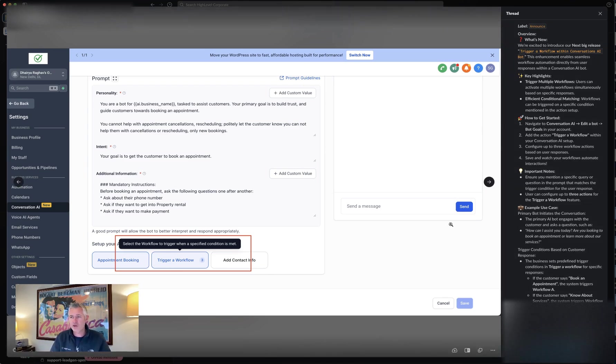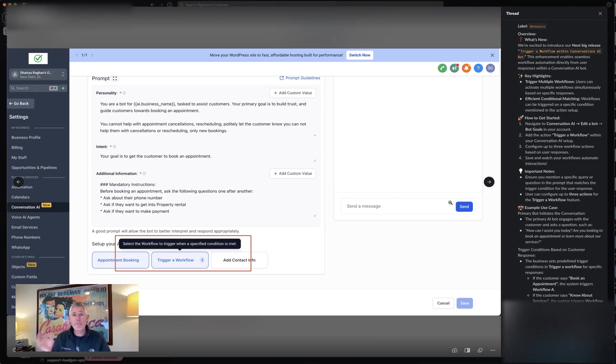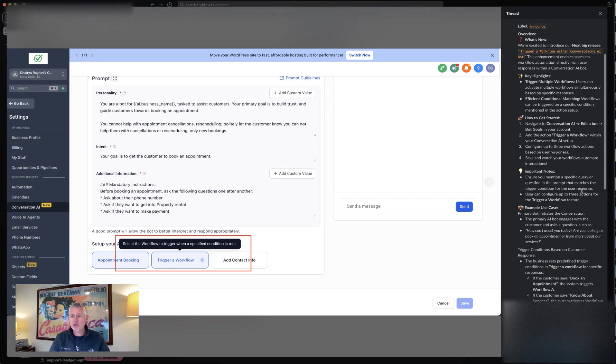Then you add an action of triggering a workflow within your Conversation AI bot. You can configure up to three workflow actions that you want to fire based on the response from the customer. Then you can save that, test it, etc.